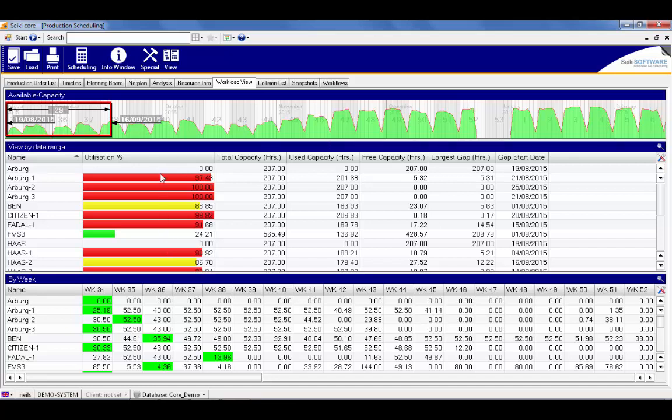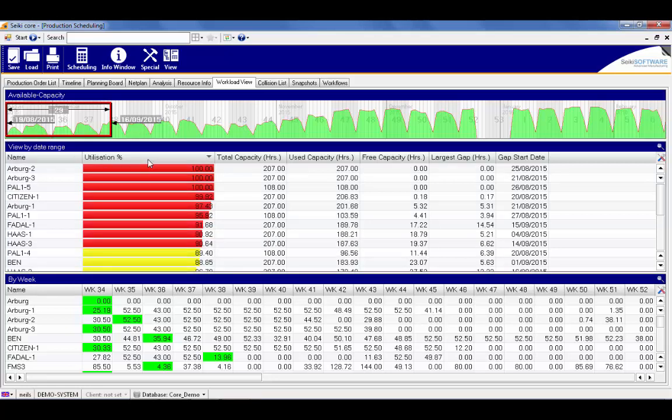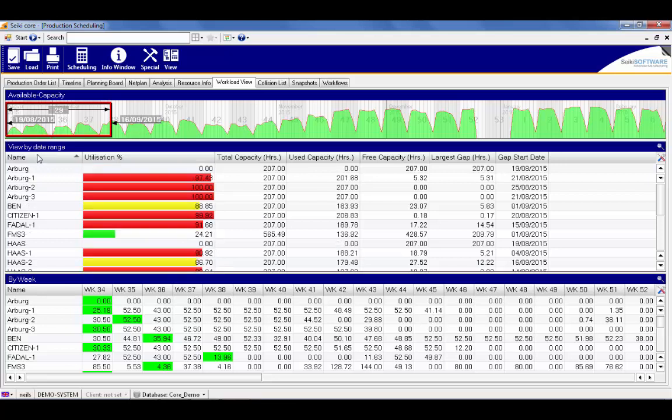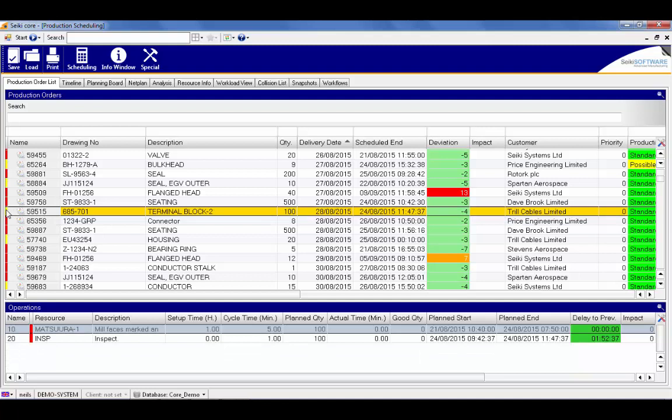Color coding on the utilization percentage provides a fast visual indicator of any bottlenecks we may have. We can also sort on this column to view our best or underperforming resources.